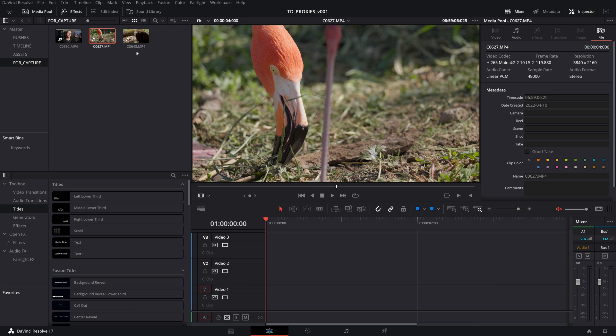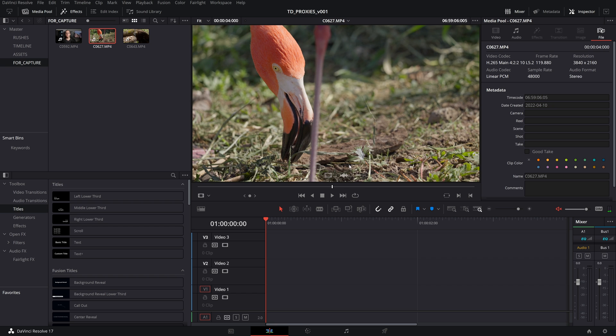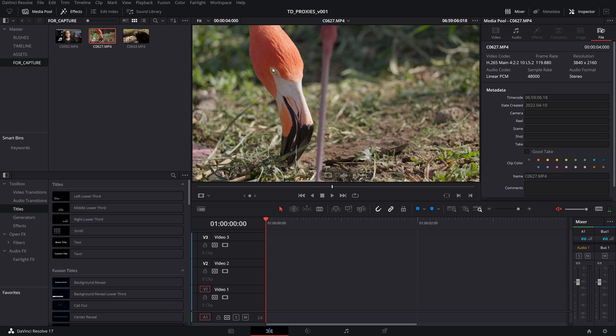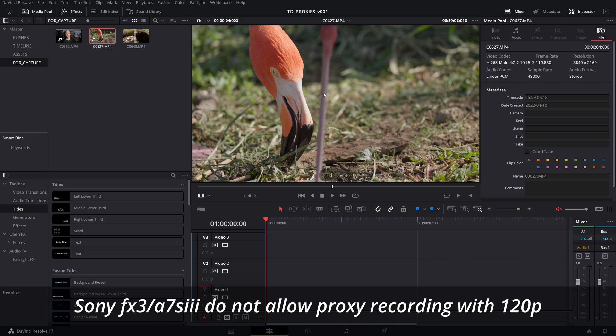Here we've got two more clips right here, and they are shot in 120p with the same codec as what we had before. So it's going to have some playback issues. What we're going to do is we're going to generate the proxies in DaVinci Resolve since we don't have those recorded in camera.